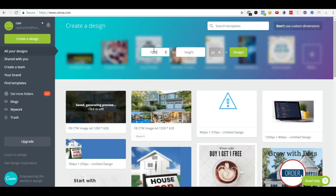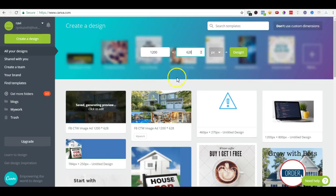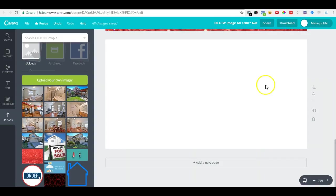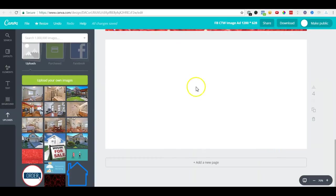And the height is 628 as recommended by Facebook. When we click design, it will open something like this - an empty frame in which you can add your images.